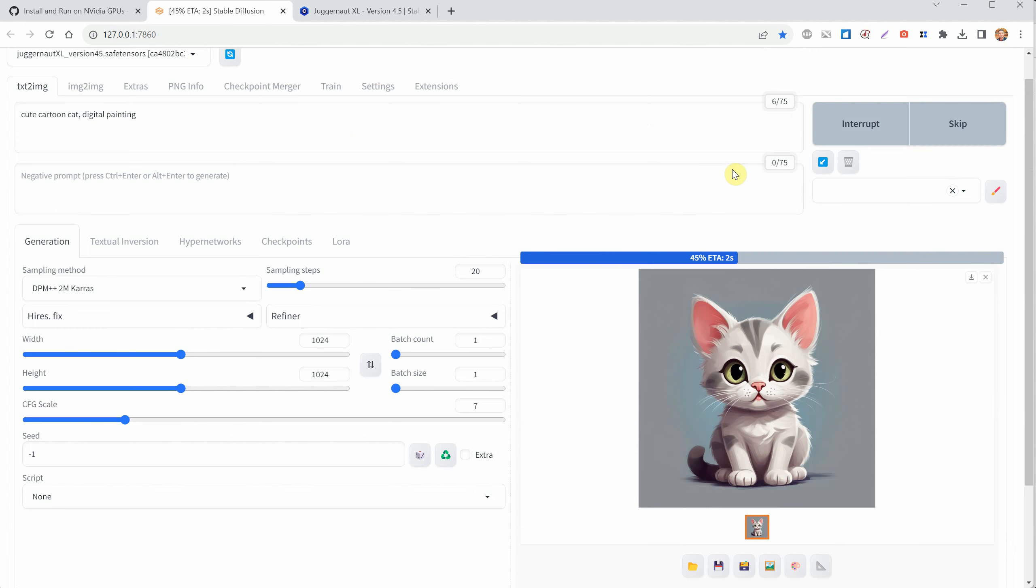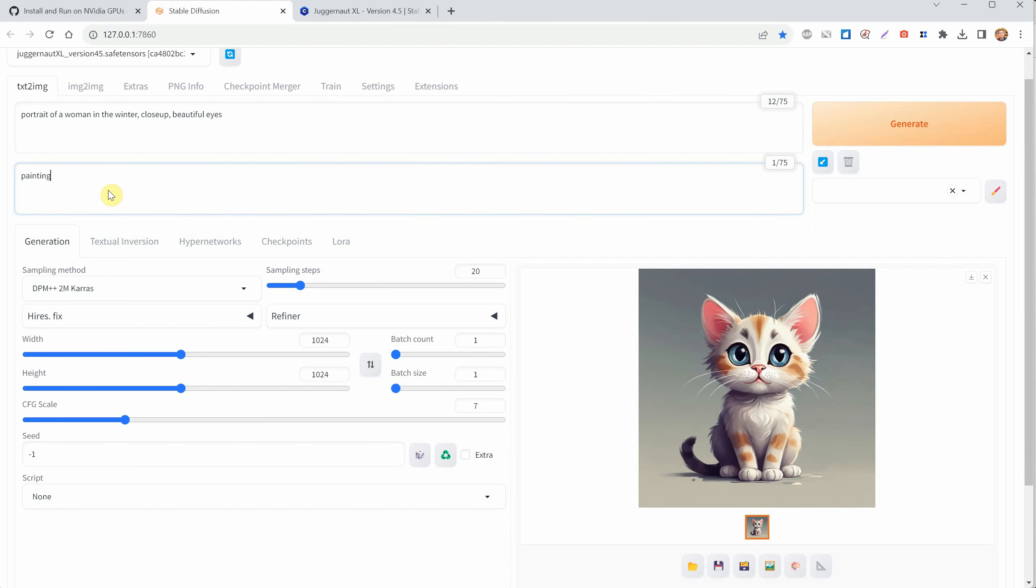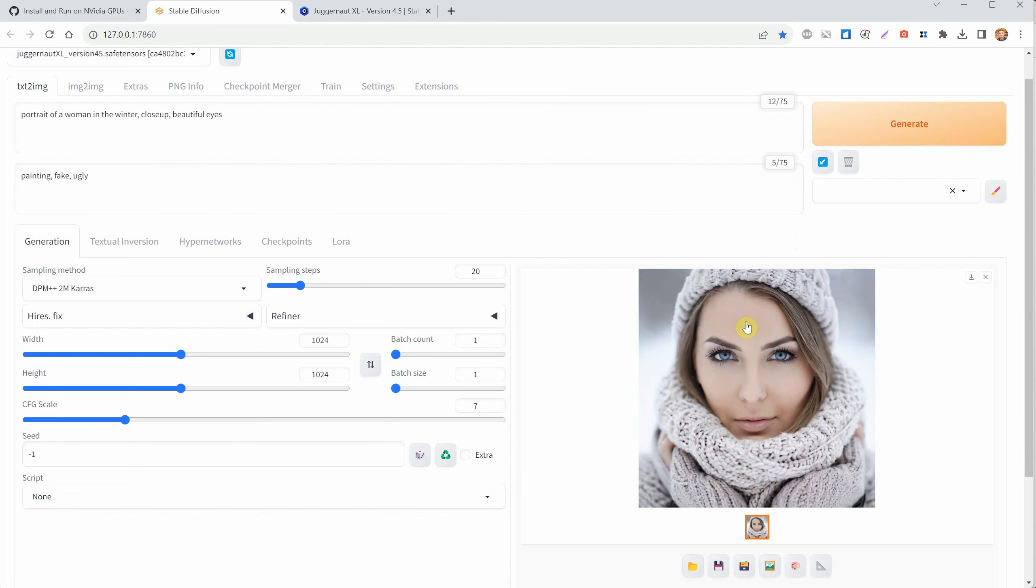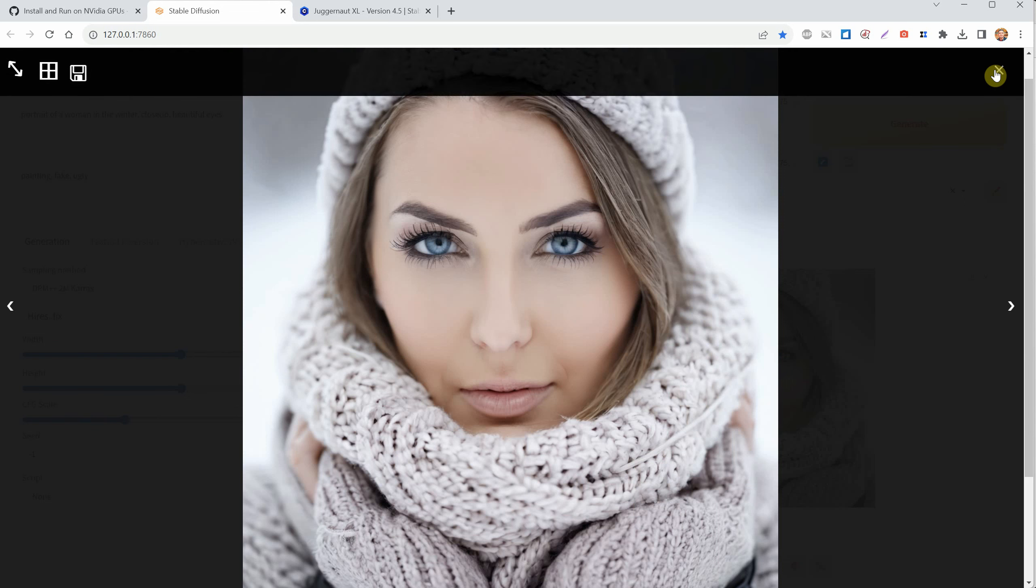Let's try a different prompt, like creating a portrait of a woman. You can type in what you want the image to include in the prompt box. If there are things you don't want in the image, you can put them in the negative prompt box. This way, the program knows what to include and what to leave out.